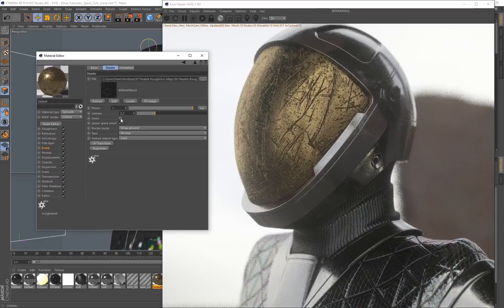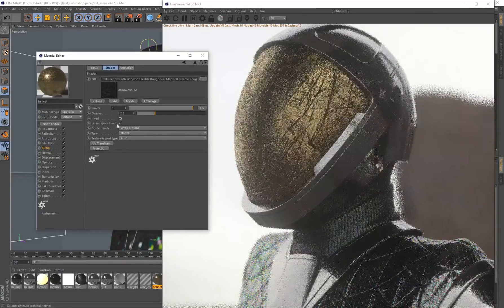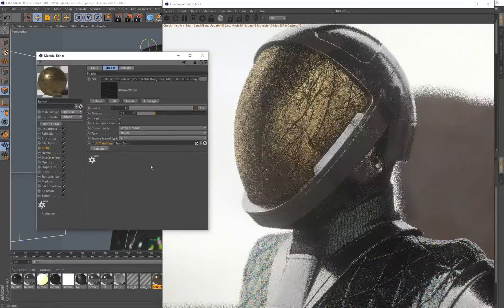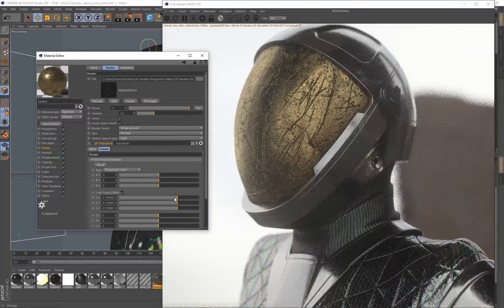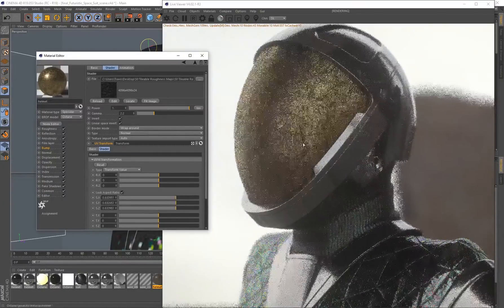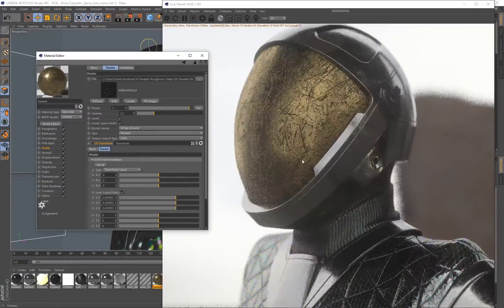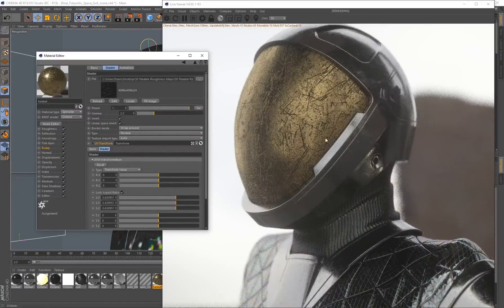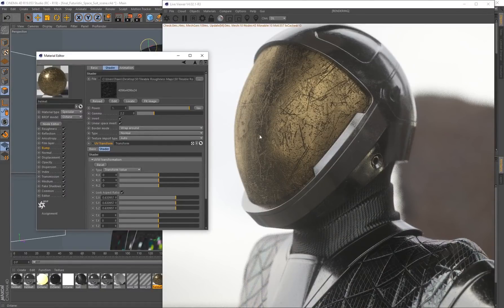That's going to give us some crazy surface texture. Maybe invert that. Again, you can go to the UV transform and scale this down. This completely changes the overall look and feel of this material now.